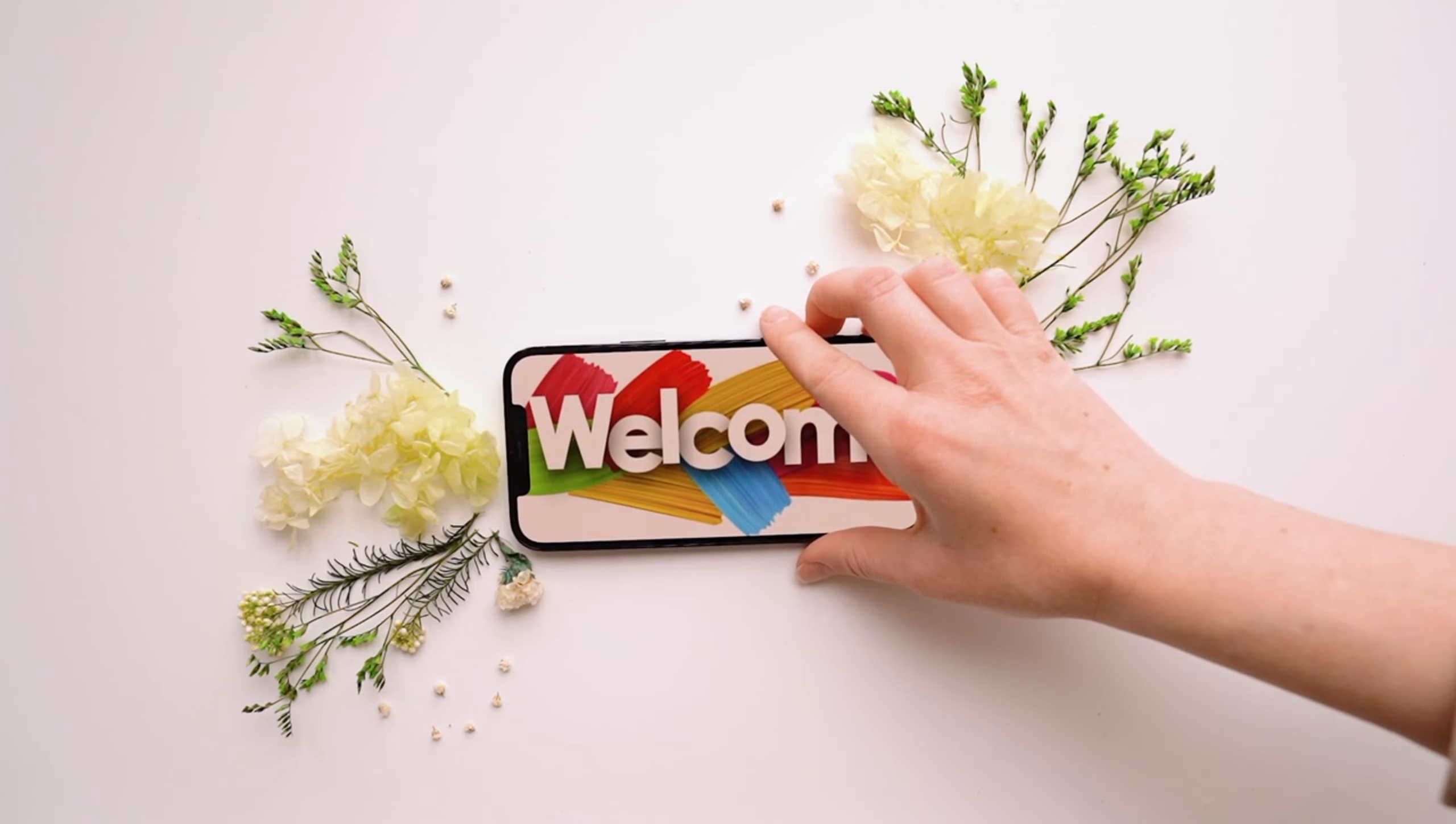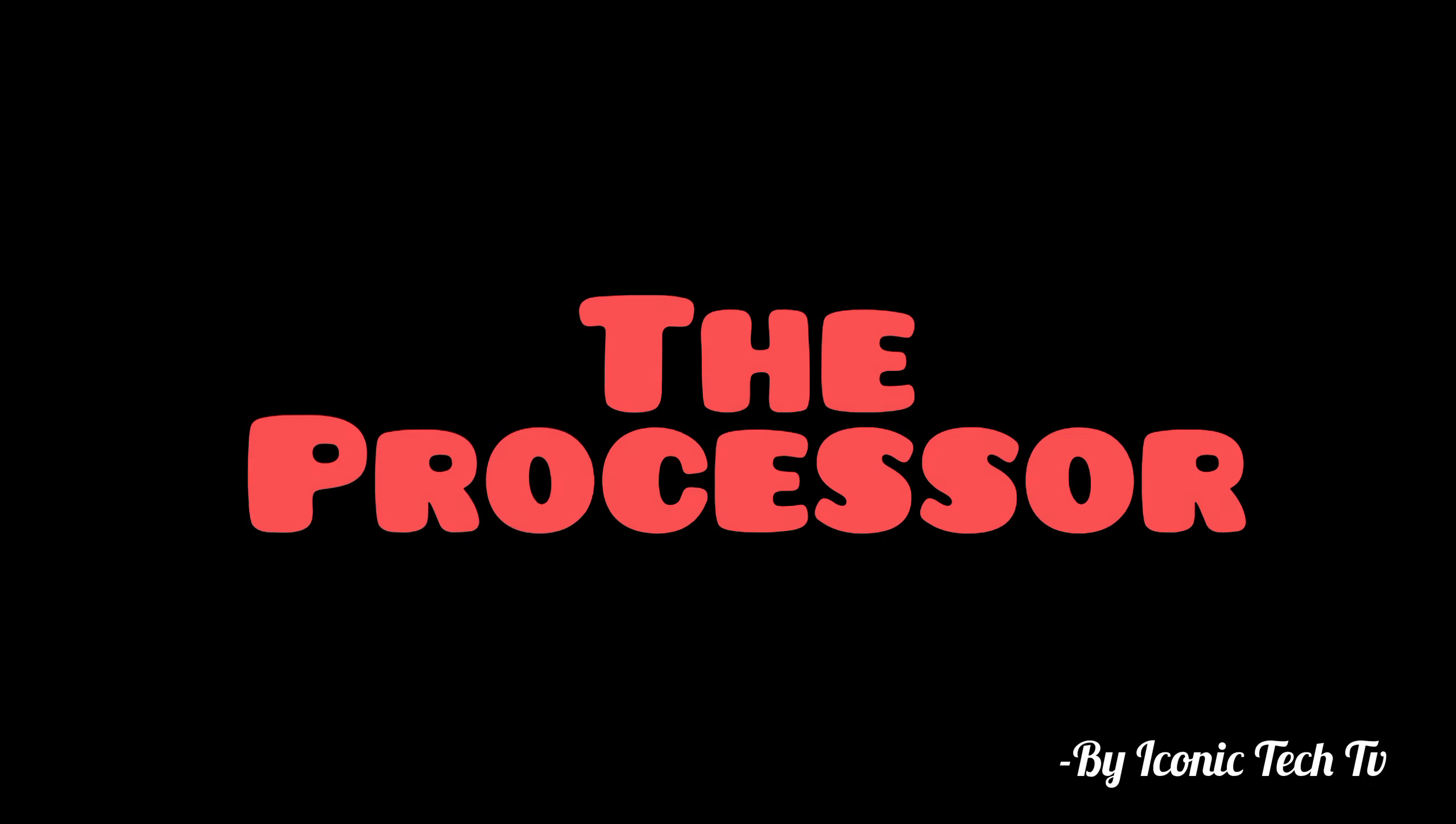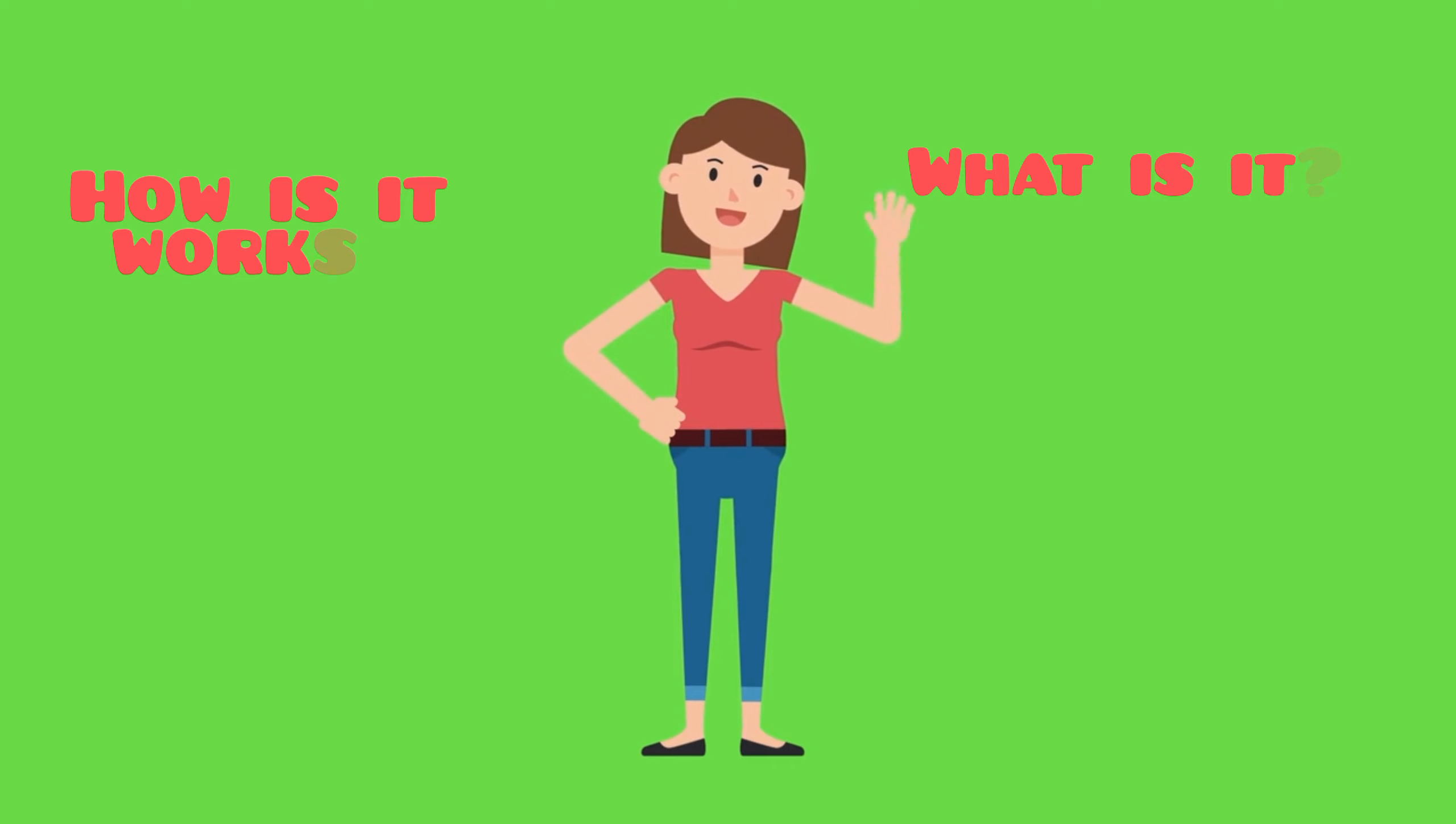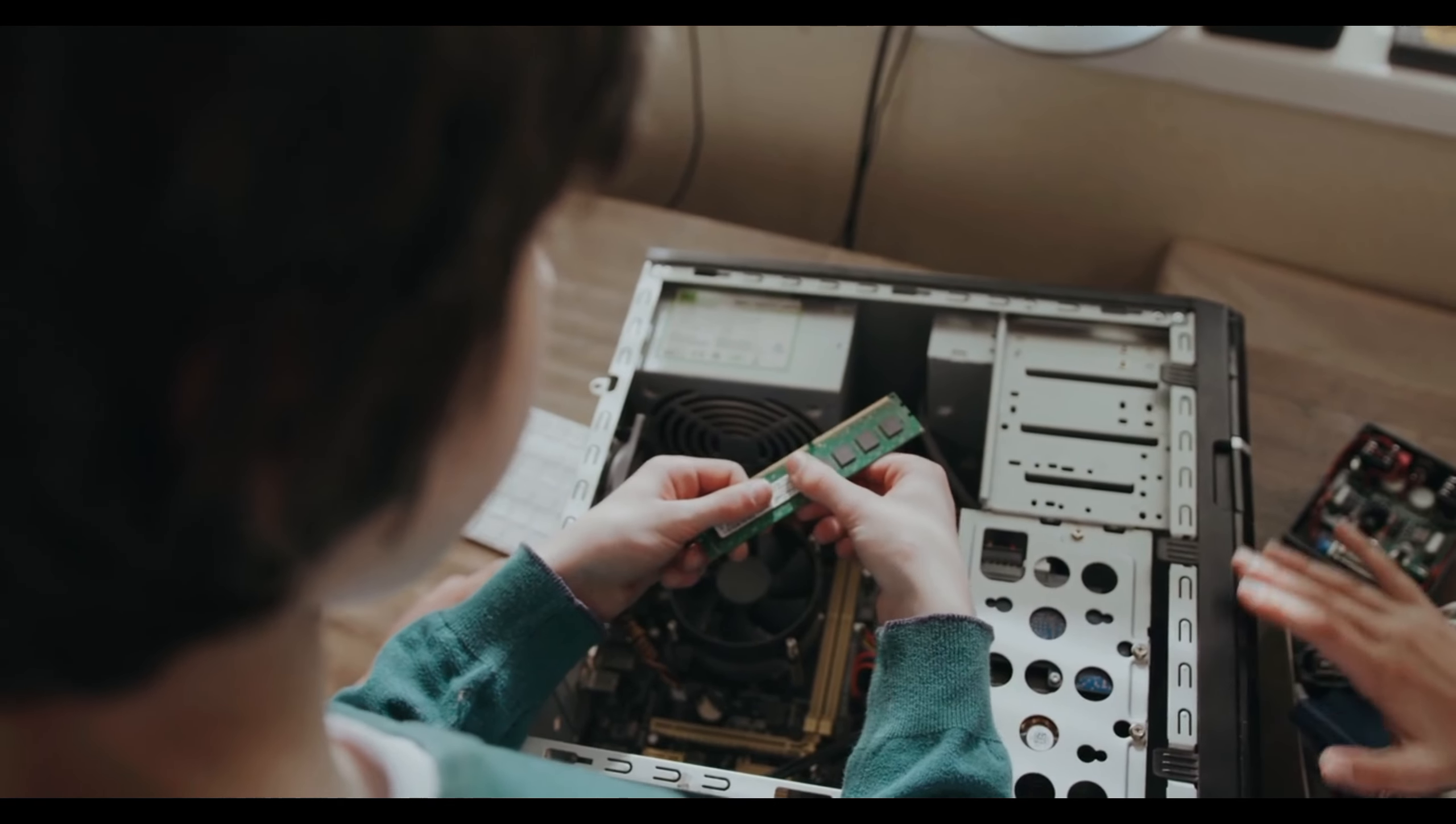Welcome to our channel. Today, we're diving deep into the heart of your computer, the processor. We're going to demystify the processor, also known as the CPU, which stands for Central Processing Unit.